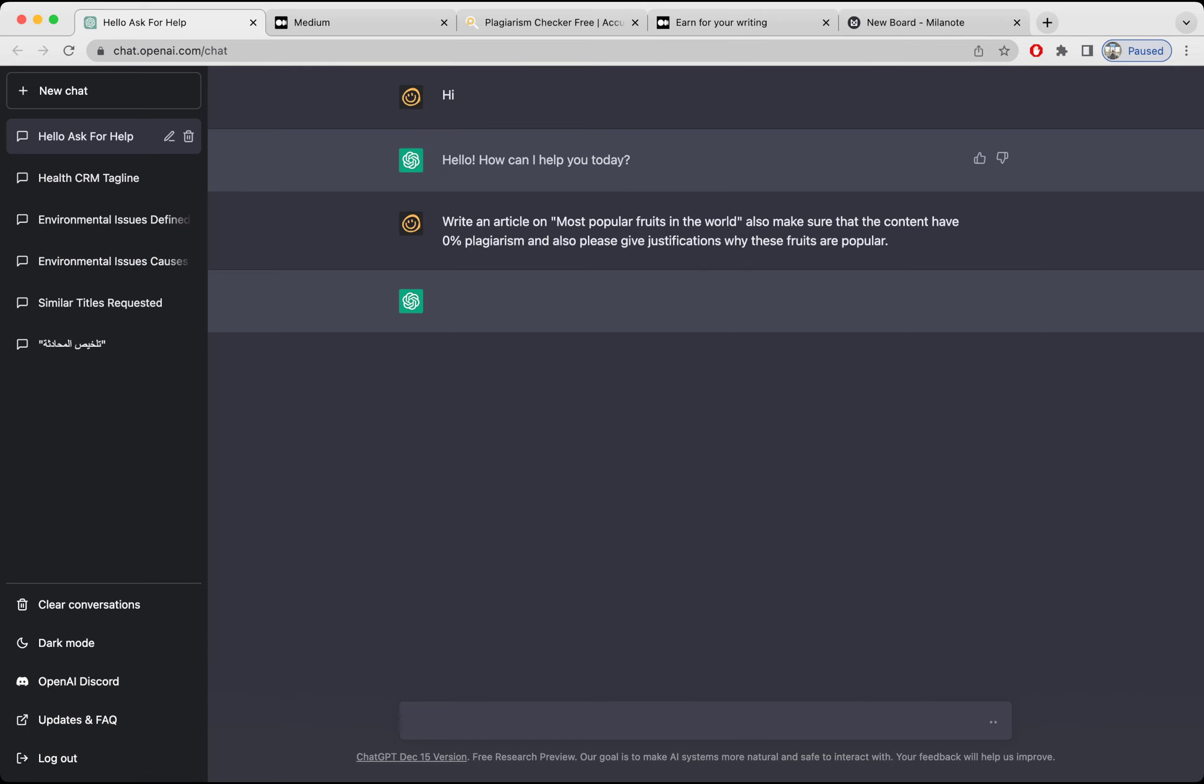I don't know why it's taking so much time today, maybe because of my internet. I'm not sure. Anyways, meanwhile it is generating that article for us.